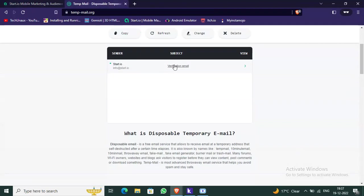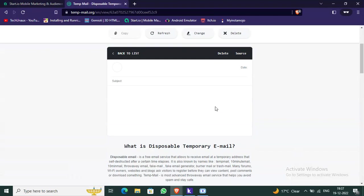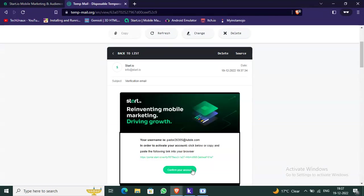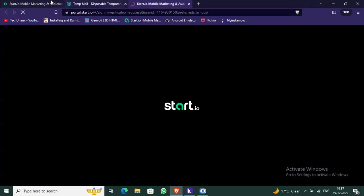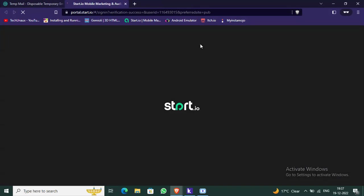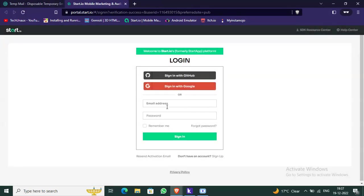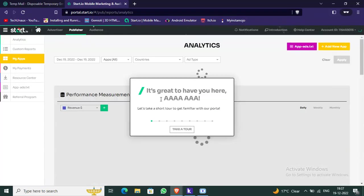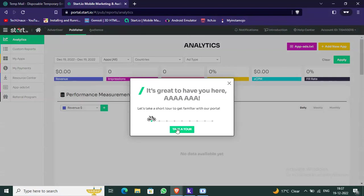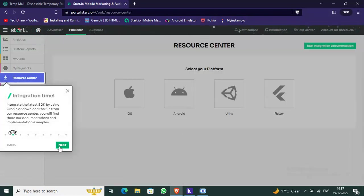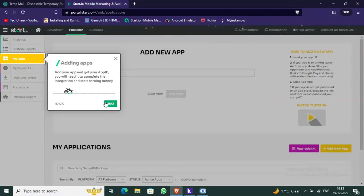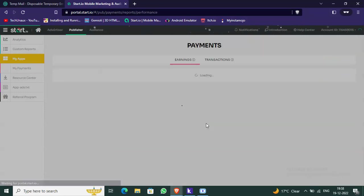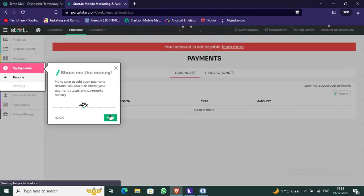Now go to your email and click on 'Confirm Account'. After confirming, sign in with your account again and take the quick tour by clicking Next through all the steps.